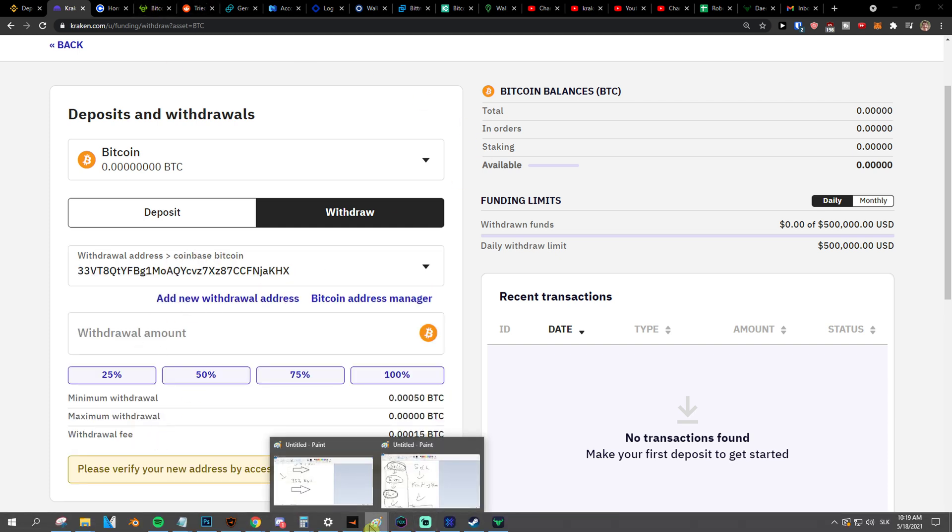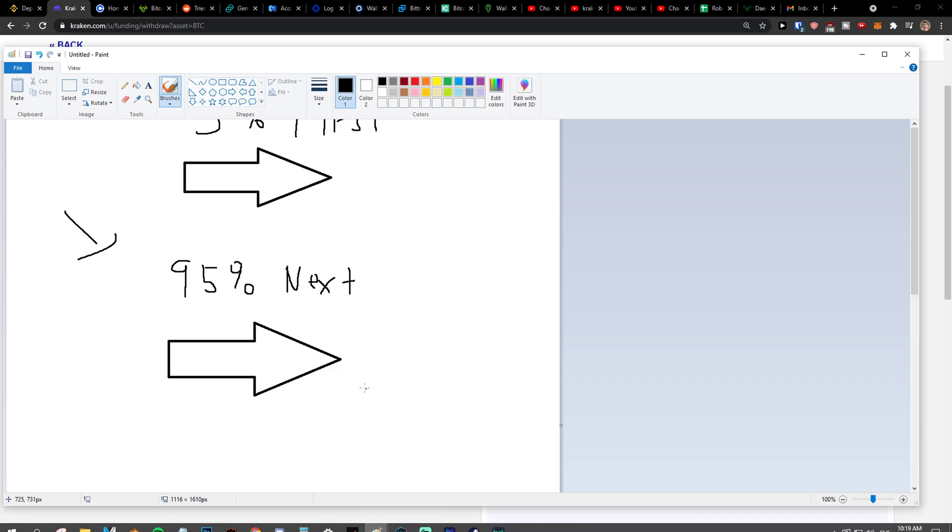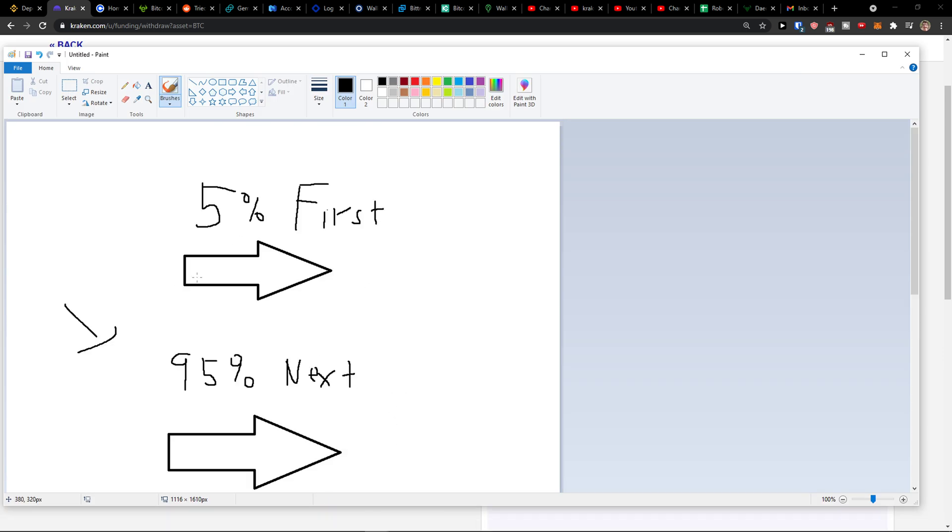And then you just withdraw the Bitcoin here, Coinbase Bitcoin. My recommendation is don't send everything straight away. First send like five percent of your transfer. So let's say I want to transfer ten thousand dollars, I would transfer five hundred first.